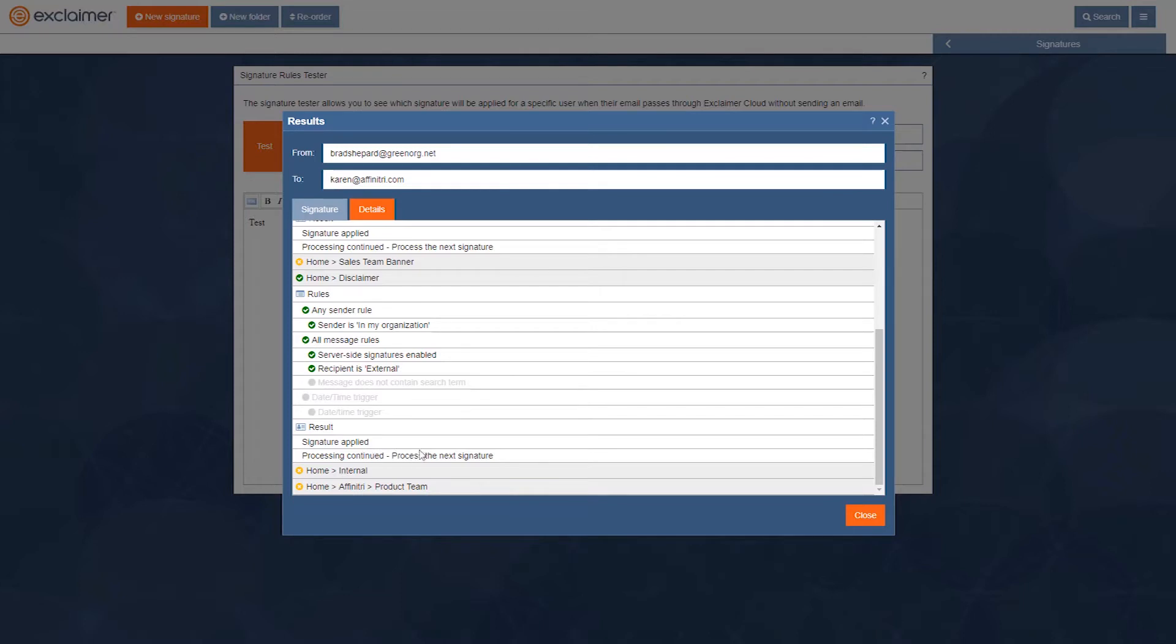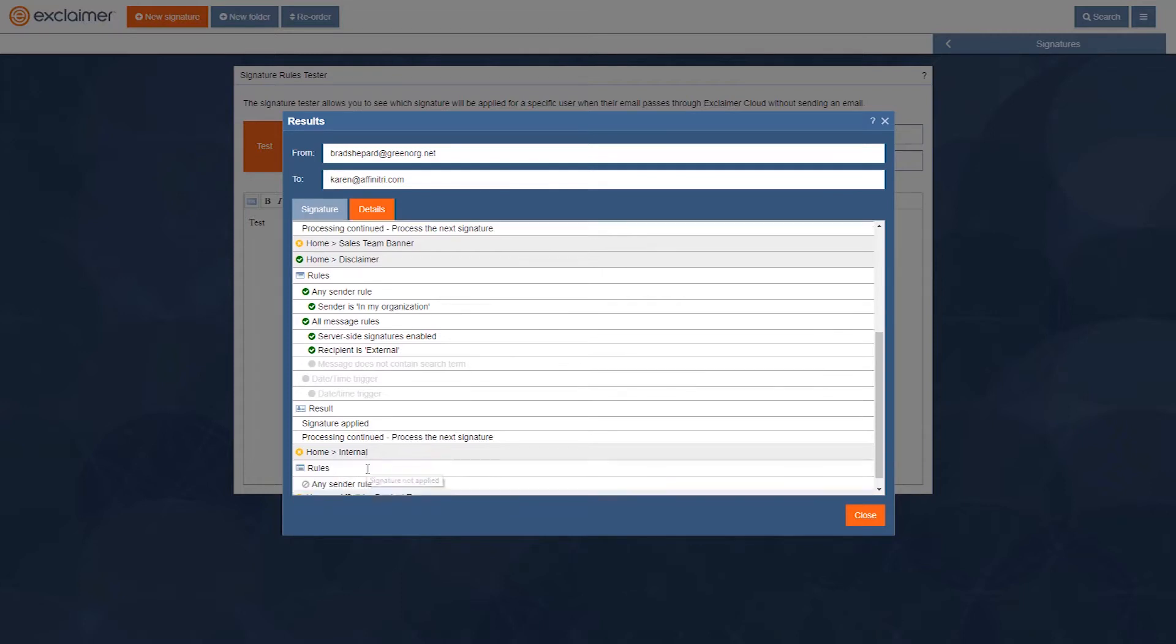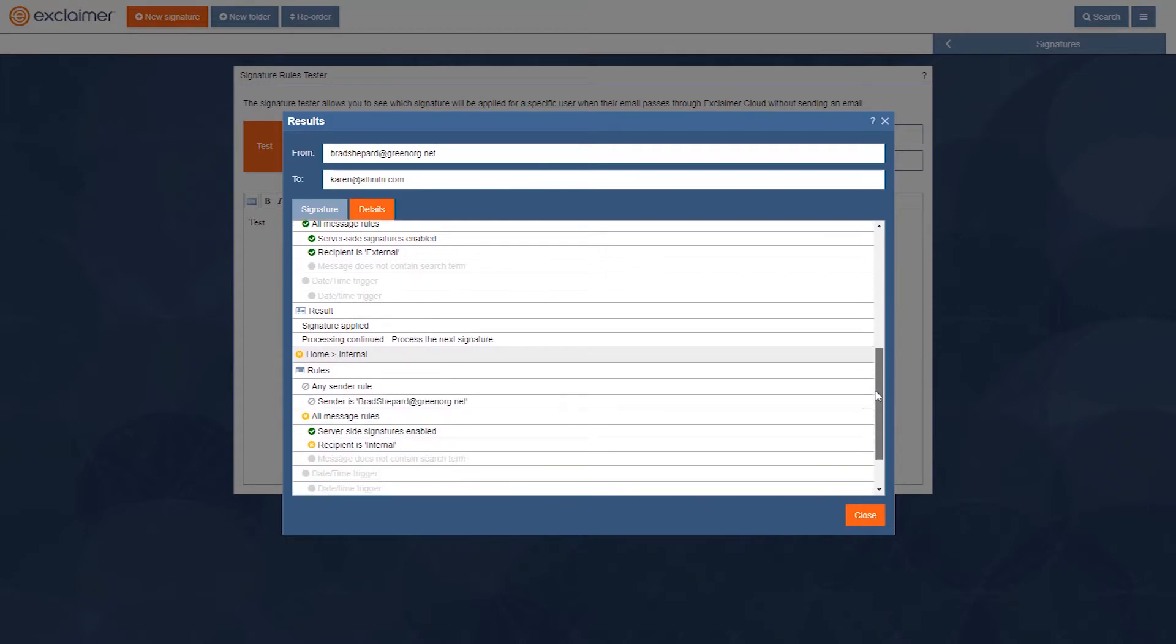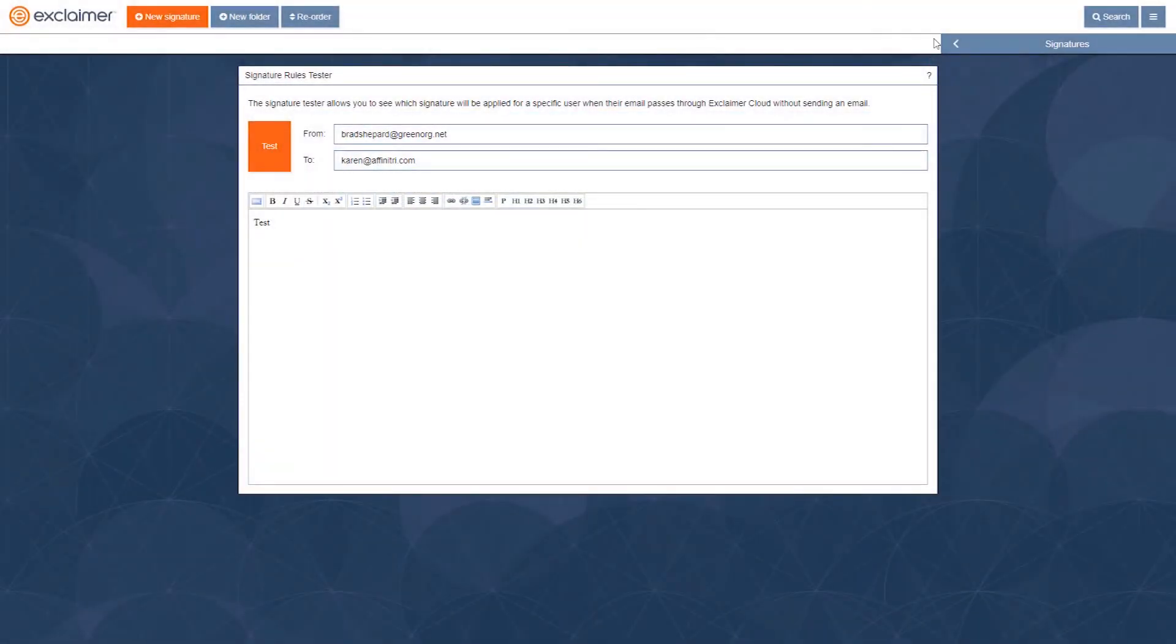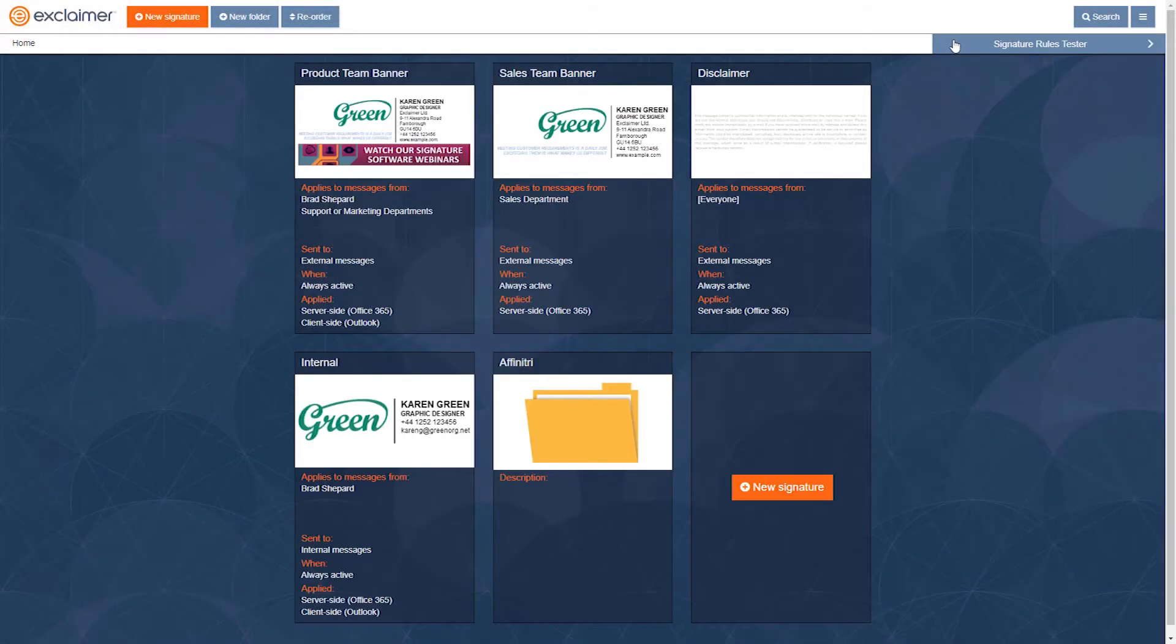And there are more signatures to get applied. This internal one doesn't go on there because the recipient has to be internal and Karen's external of course. So in the end, the whole idea with this is if I want to add multiple bits of content to an email, I can use this process next signature option.